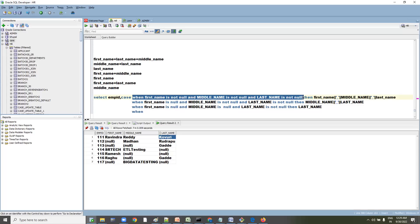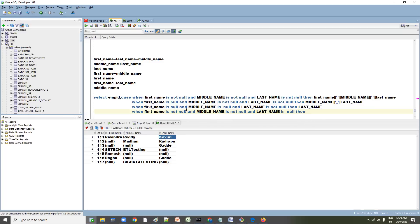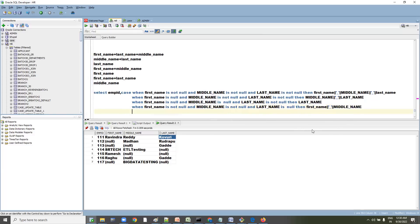Fourth condition: WHEN first_name IS NOT NULL AND middle_name IS NOT NULL AND last_name IS NULL — then concatenate first name and middle name: first_name || '_' || middle_name.